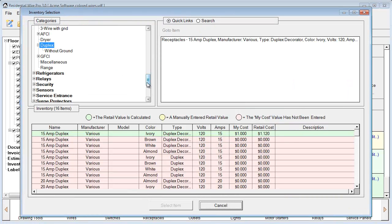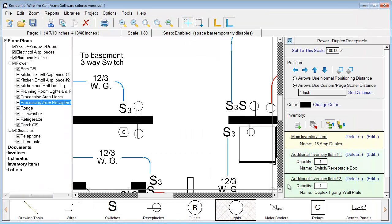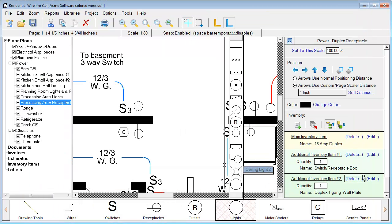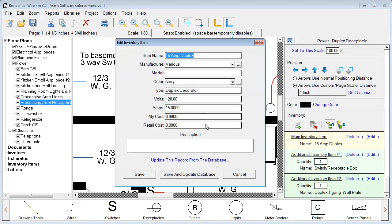We can browse through just like in the Inventory Manager to the area of item you want to add, then choose the item. We already have an item attached here so we'll cancel. We also have a couple other items attached to this symbol — a receptacle box as well as a wall plate — with a quantity of one attached to each. You can also edit these particular items from this point by clicking Edit, and you can access the inventory item information just like in the Inventory Manager.